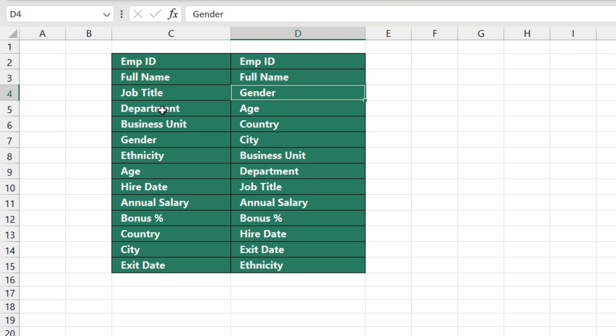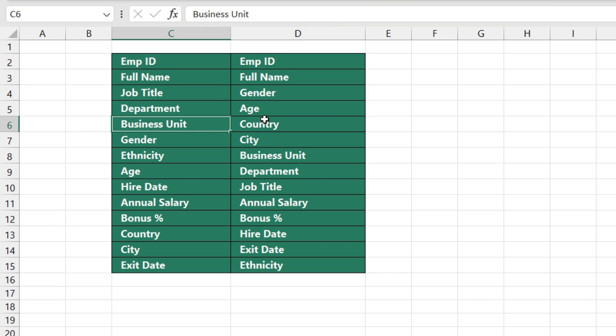Fourth position was department. We have shifted age. Fifth was business unit. We have shifted country and so on.